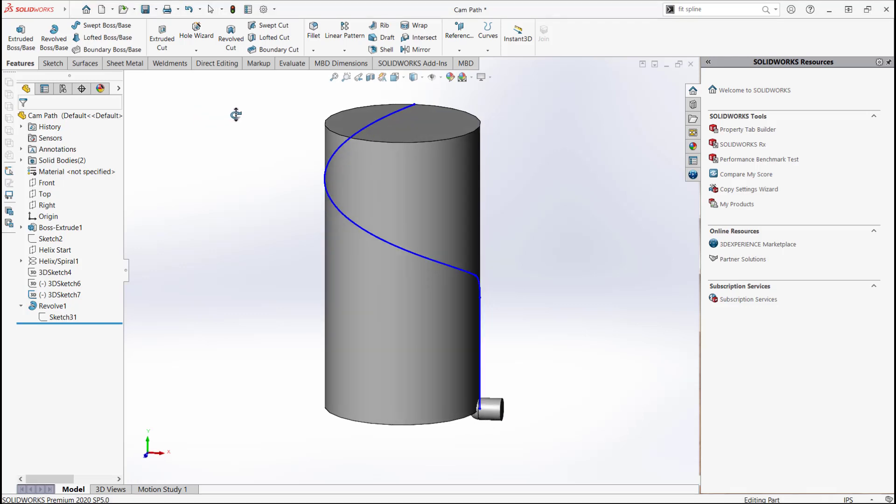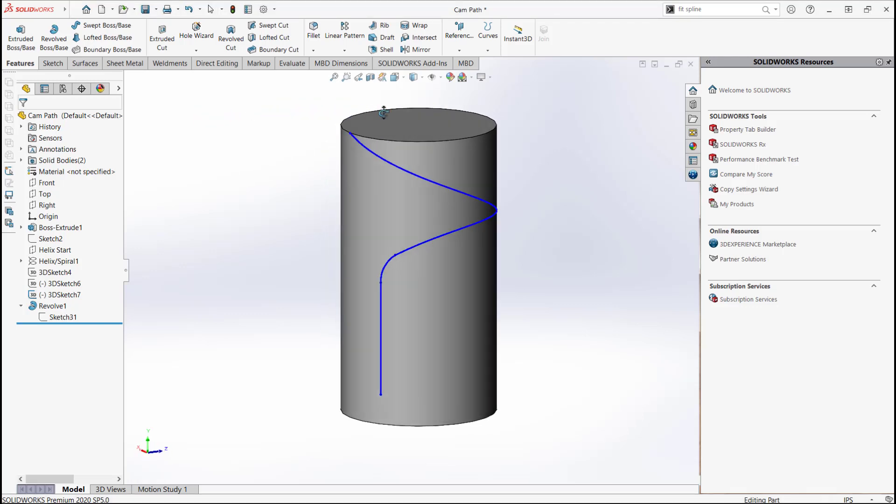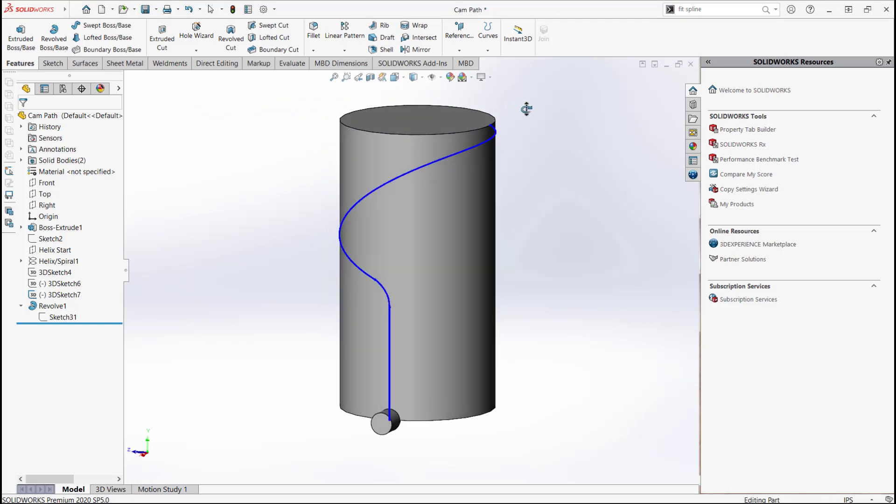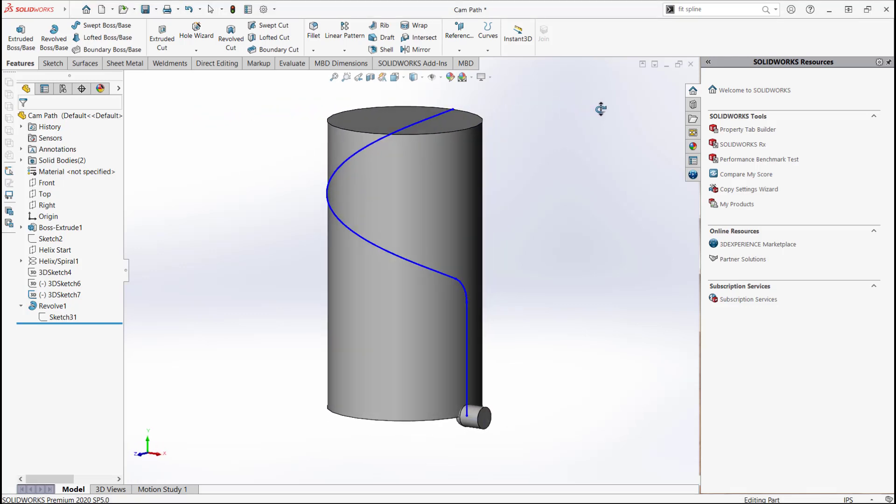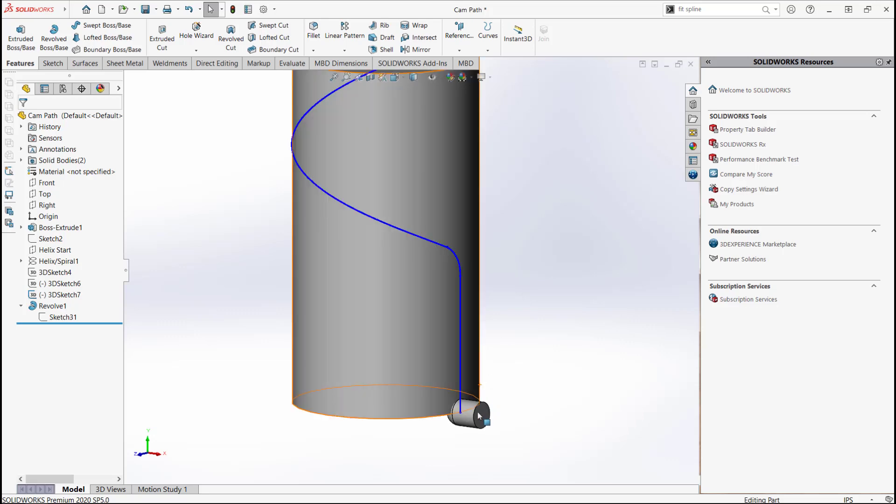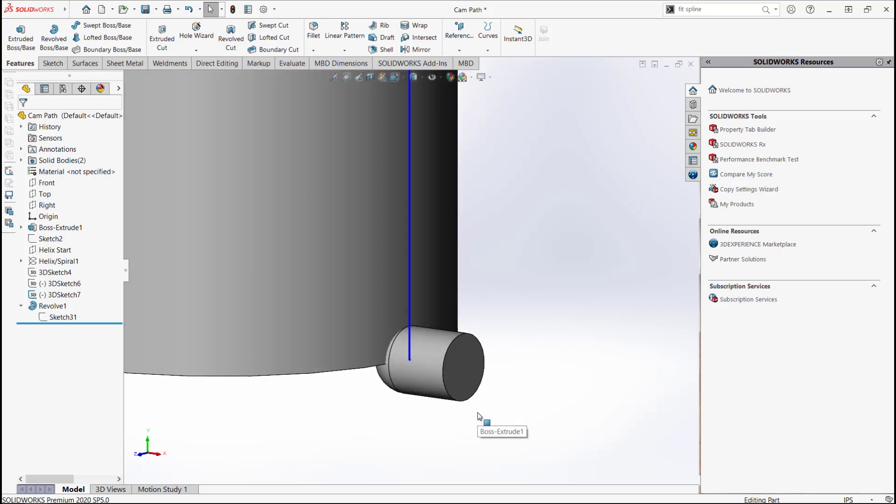You can see here where I have a simple cylinder along with a composite curve on its surface. Now the idea here is to create a swept cut with a tool body rather than a sketch. That's what this little revolve feature is for.